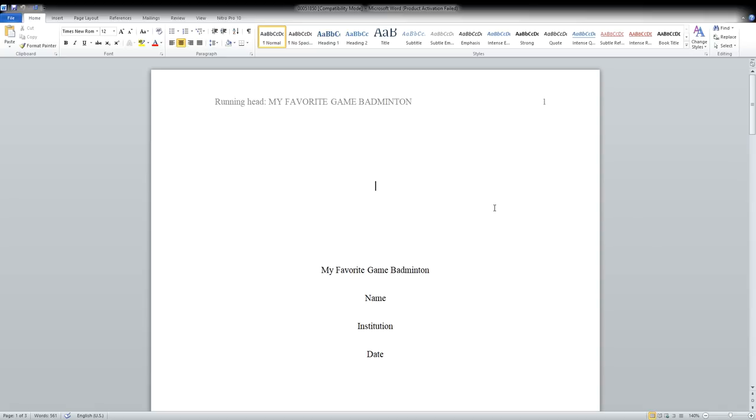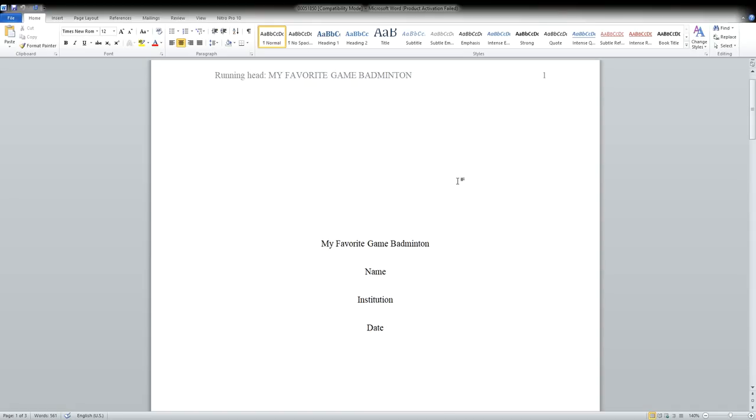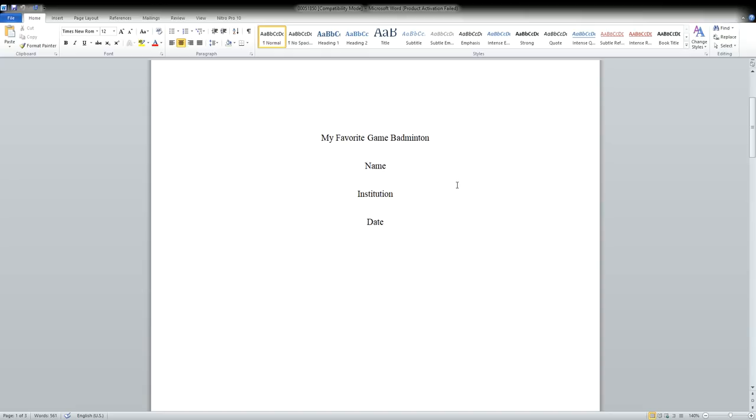Hello guys, this video is for essaybasics.com and we're going to talk about a sample essay on the topic 'My Favorite Game: Badminton.' Now let's go through this particular and very popular topic.